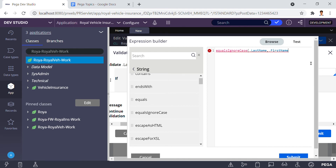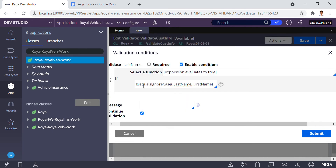After submitting, you can see the 'Equal Ignore Case' function is applied. This means that even if the first name is given with a capital letter, like 'Jagga' with a capital J, and the last name is given in all lowercase 'jagga', the function will still evaluate them as equal — ignoring the case difference. It checks only the content, not the casing, and if they match, it will show an error message.